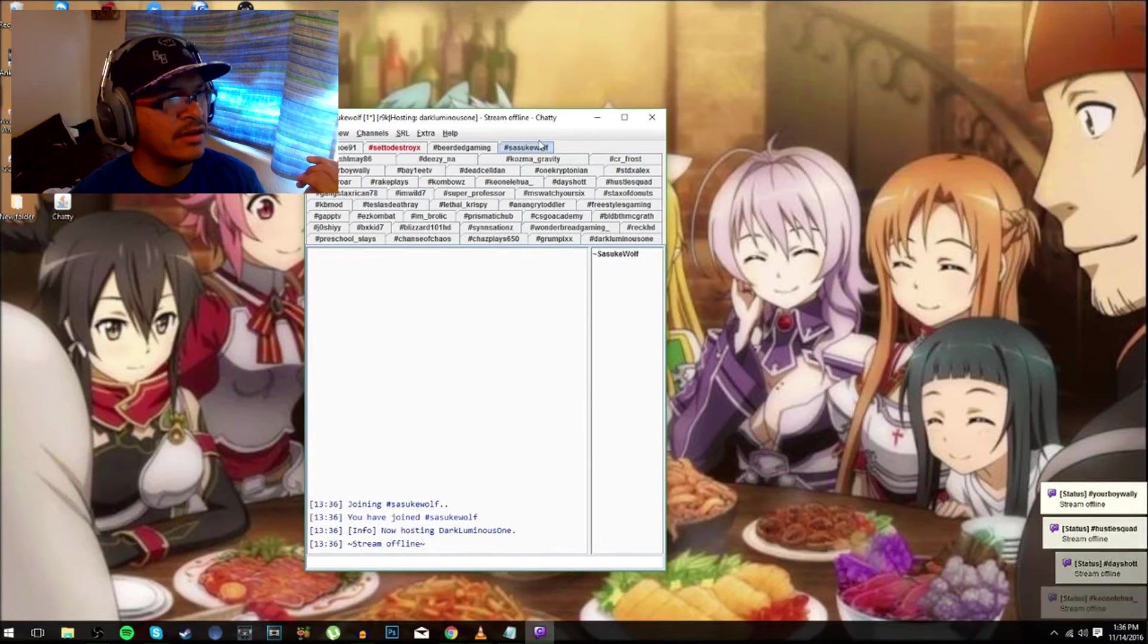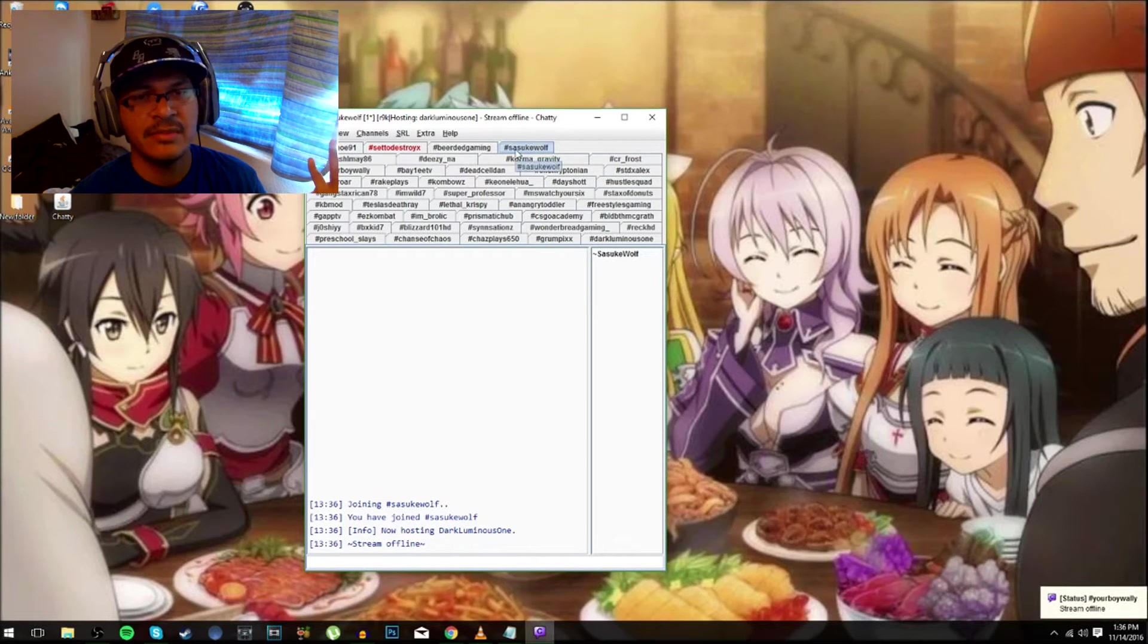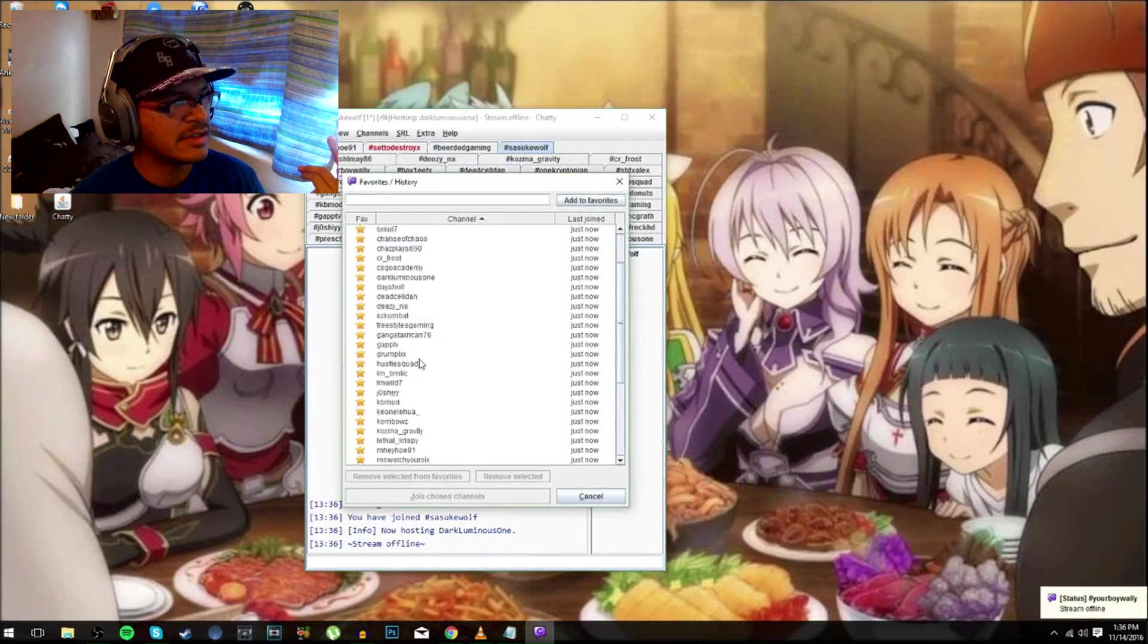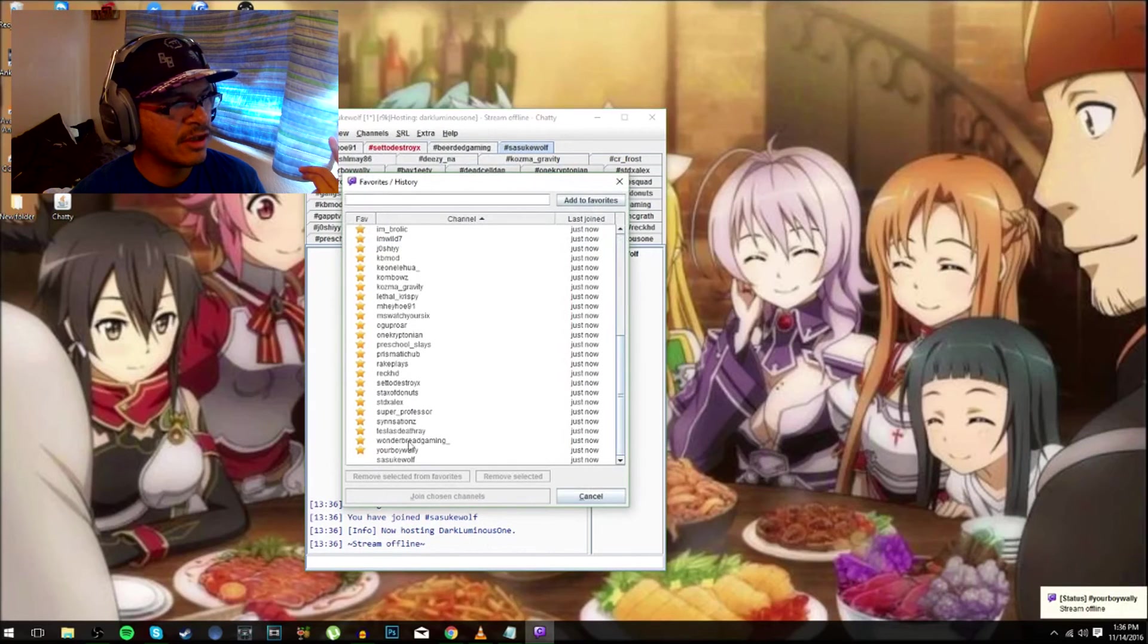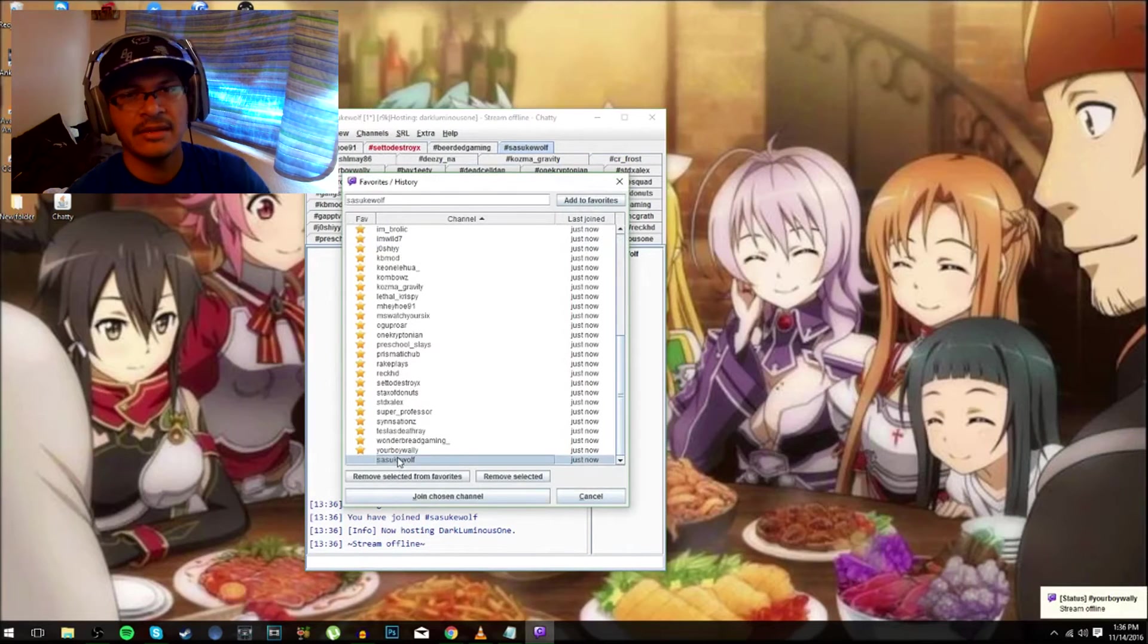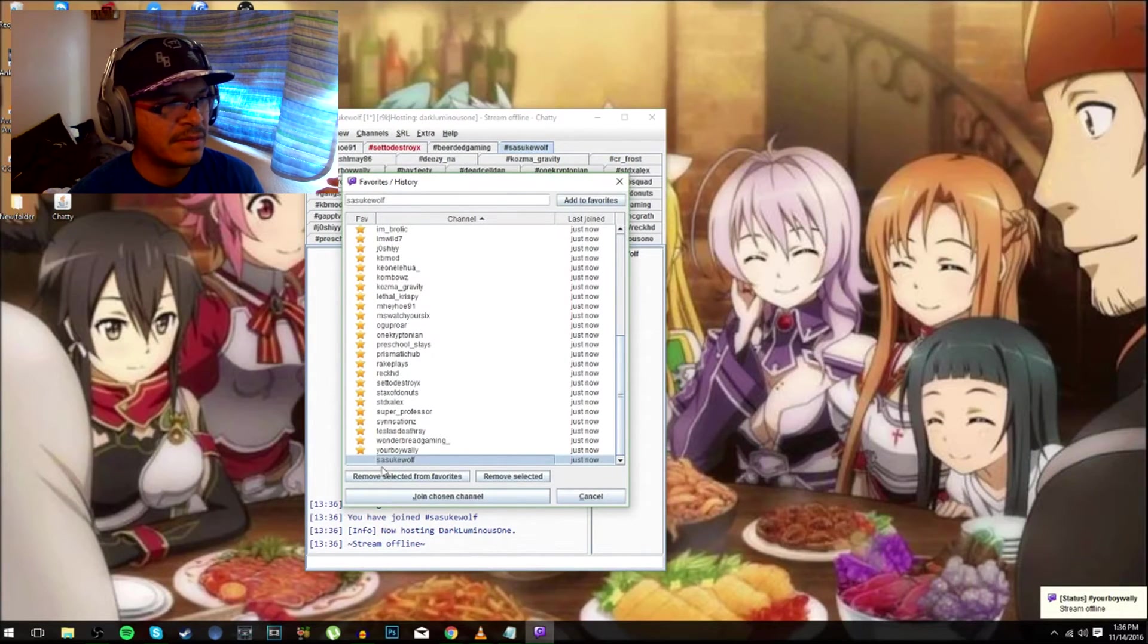There it is, you see we just joined it. I am offline and it'll tell you what they are hosting as well. So once you're joined in, as simple as that, you just saw me join in.